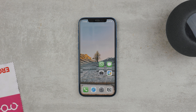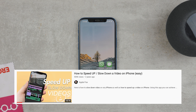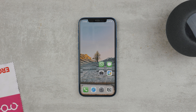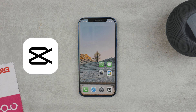I already made a video like this in the past, but with an app that people in the comments reported is not available anymore. So here is an updated video. I love the app I'm going to show you — it's called CapCut and it can do so much.